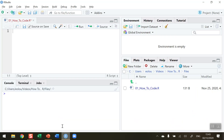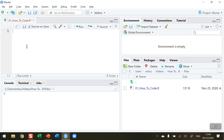First let me bring up my RStudio screen here. This is a blank screen with no code in it, and what I'd like to do is in this top left hand quadrant here in the scripting area, write a piece of code to display the words Hello World down here in the console area.